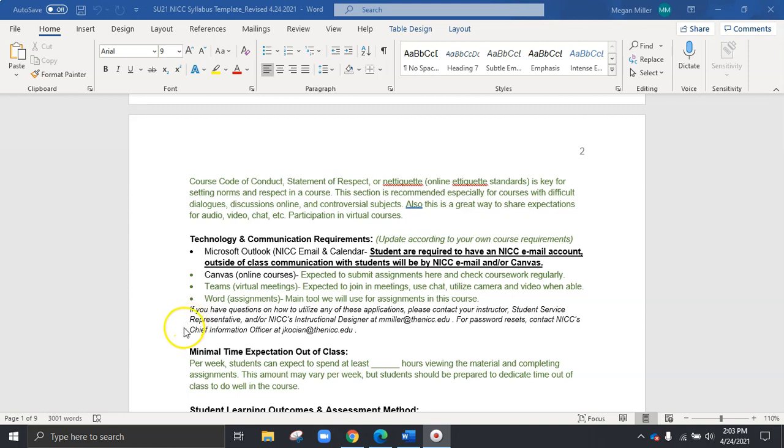And then, of course, if you have any technology issues, you do have the instructional designers email address there, as well as the chief information officer.